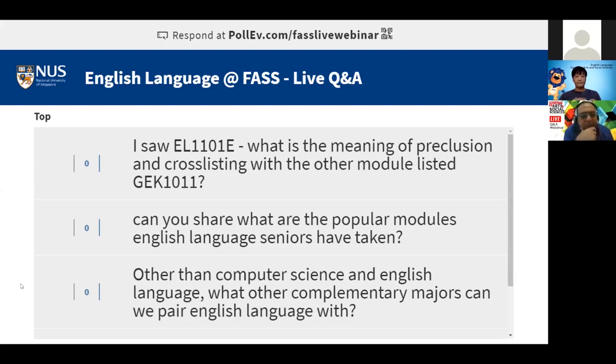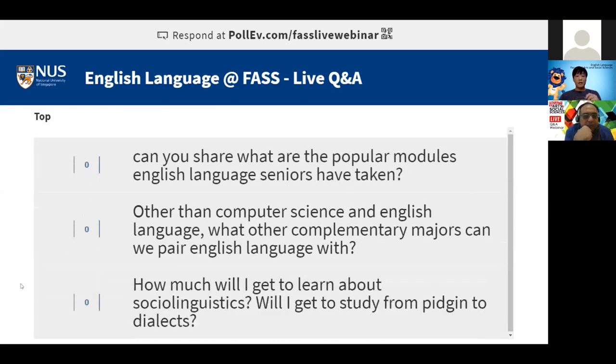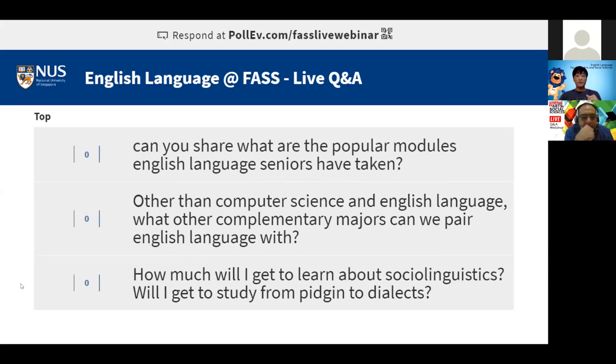The next question: can you share what are the popular modules English Language seniors have taken? Dr. Lee shares his screen and navigates to the English department website, noting that ELL is made up of three programs: English Language, Theatre Studies, and English Literature.